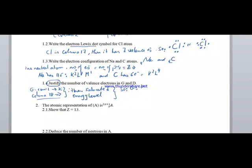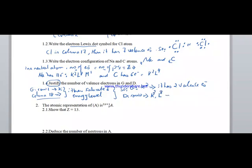G has the electron configuration K2, so it has 2 valence electrons. D is in row 2, meaning it has energy levels K and L. With a saturated energy level, D has configuration K2 L8, giving it 8 valence electrons.